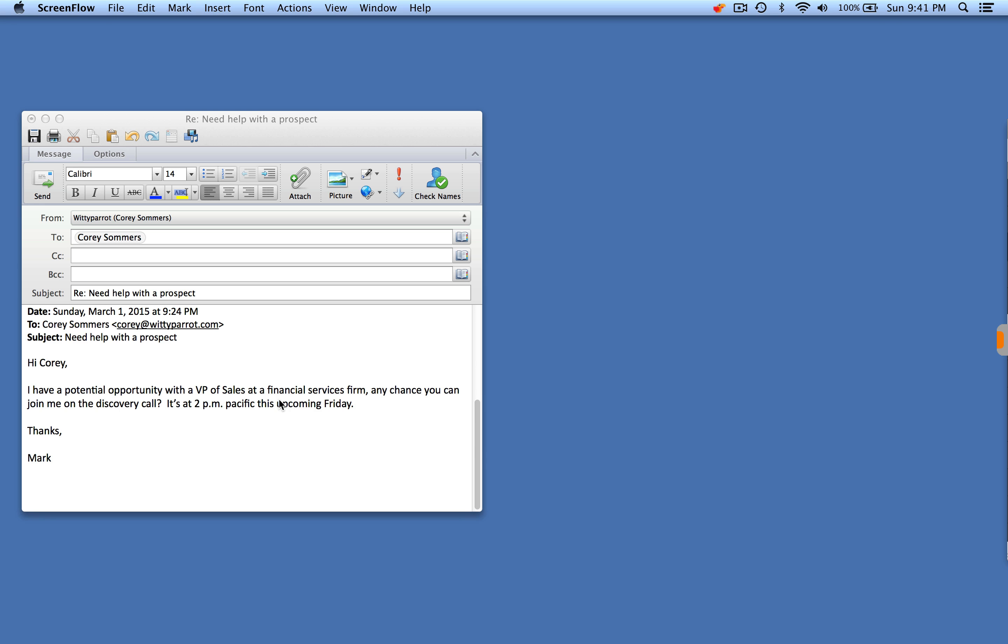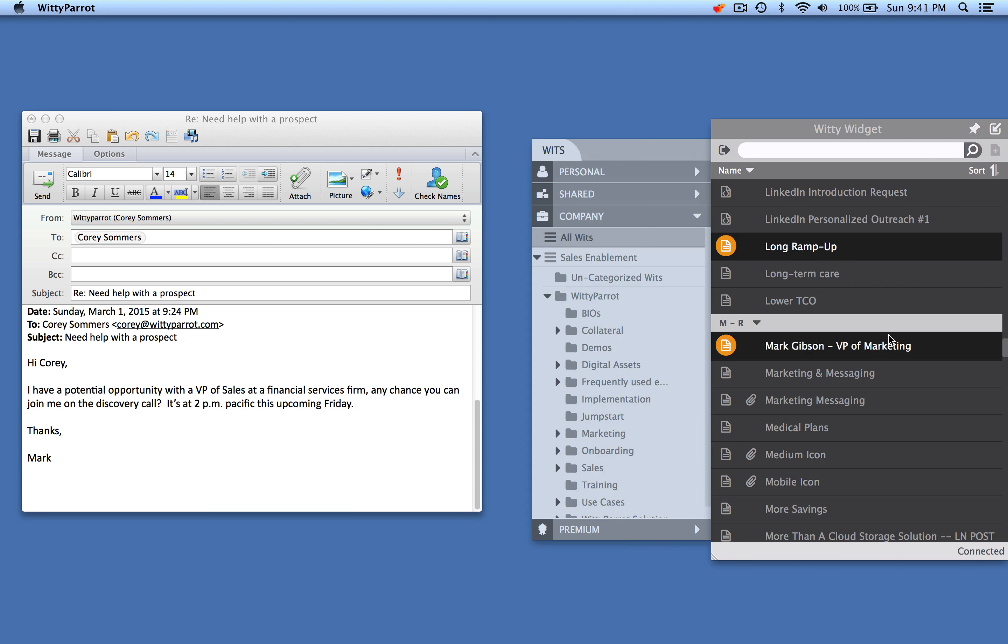Well, if they had Witty Parrot, they wouldn't need me at the meeting because they could be self-sufficient with all the information they needed to run an effective meeting.